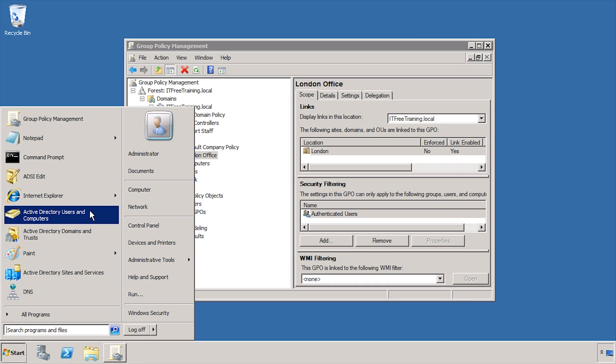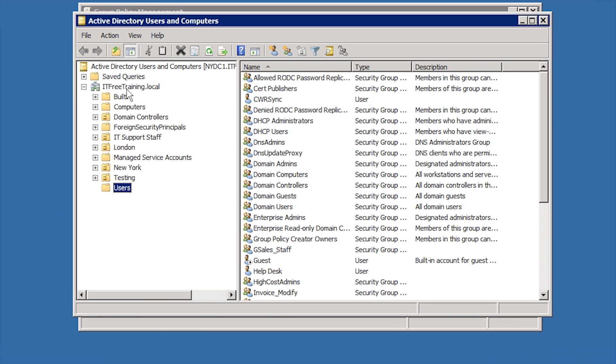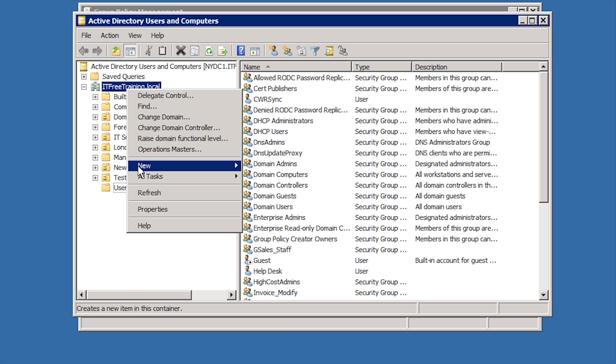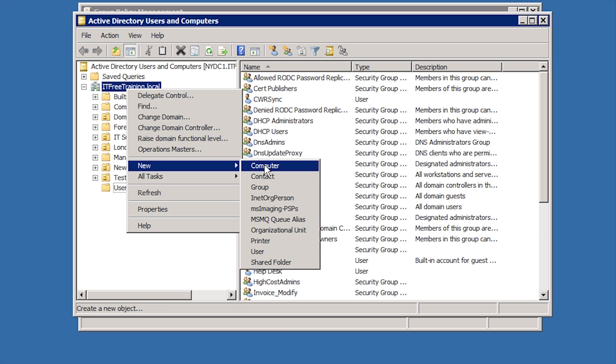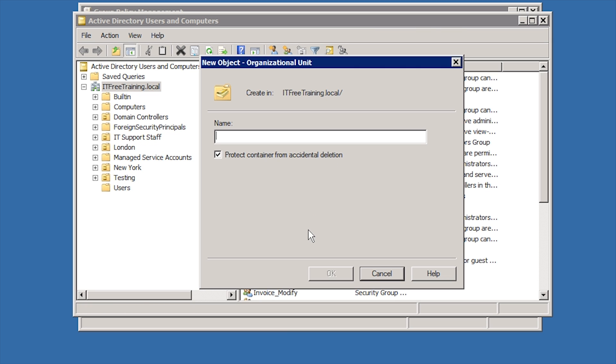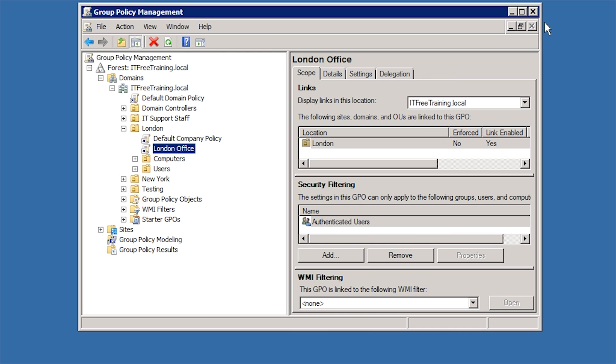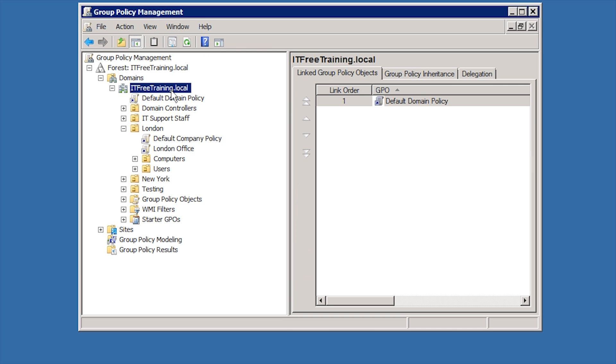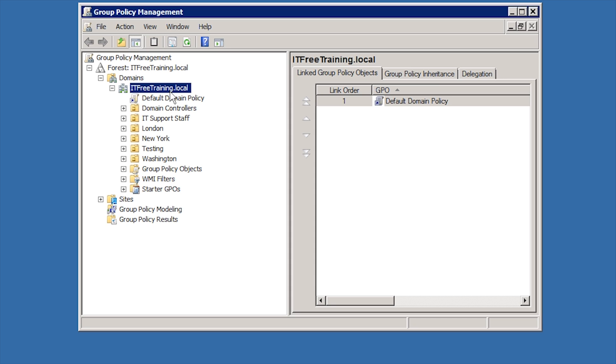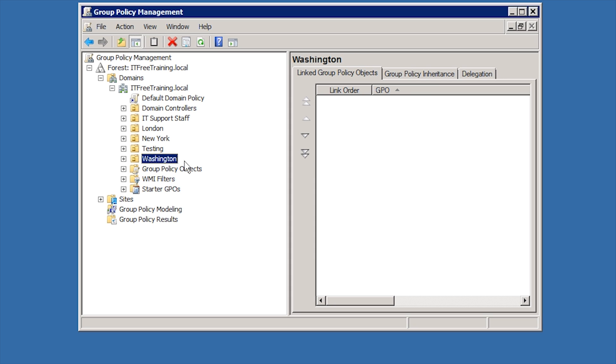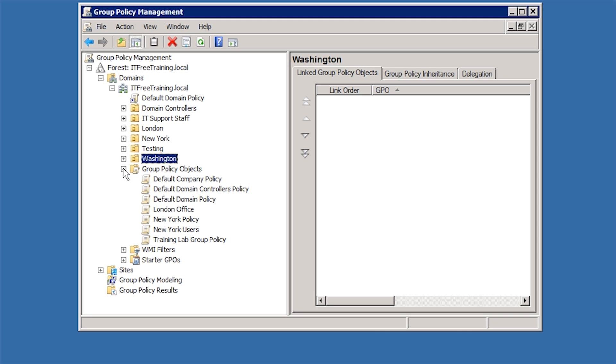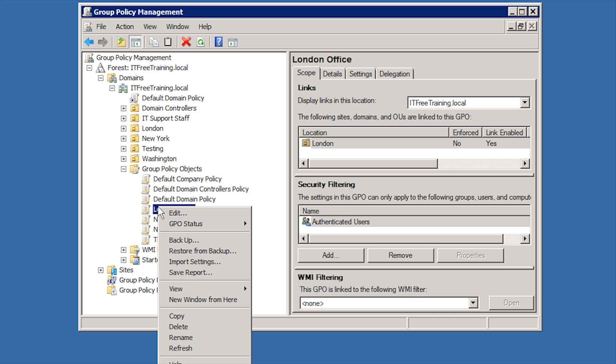Once the OU is created, I can go back into Group Policy Management and press F5 to refresh the view. In this case, I want to copy an existing Group Policy and link to Washington. To do this, expand into the Group Policy Objects, right click the Group Policy Object that you want to copy and select copy.